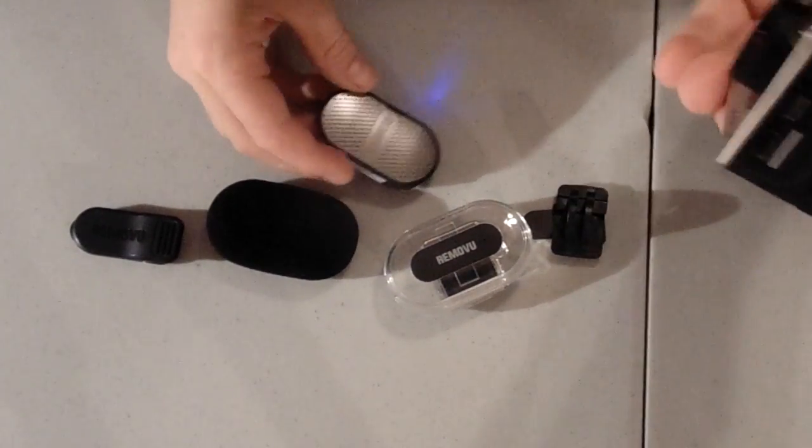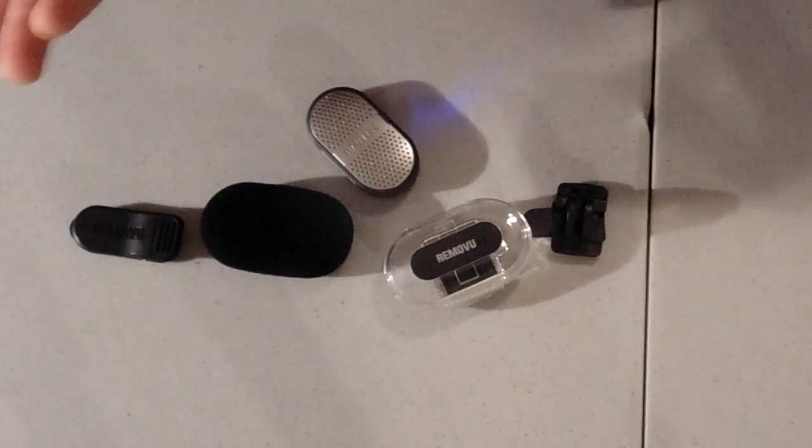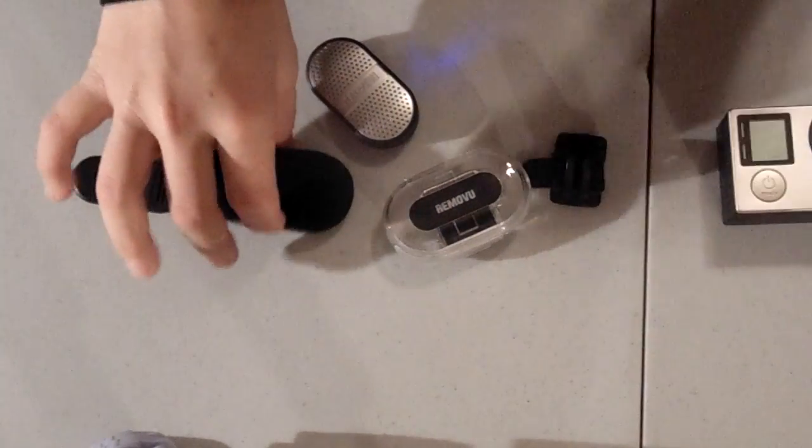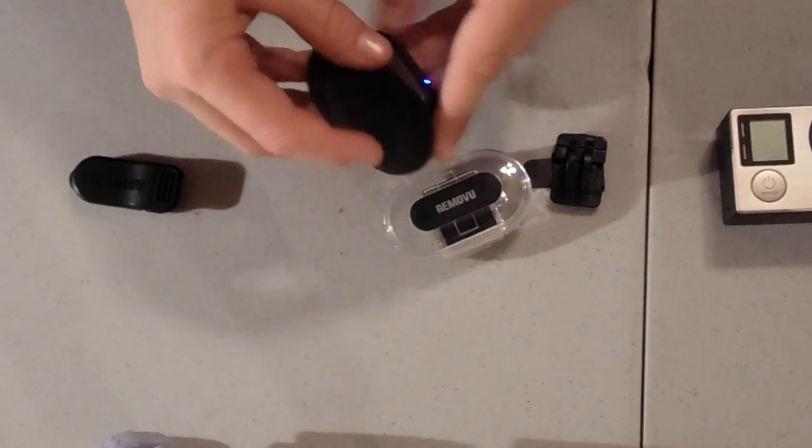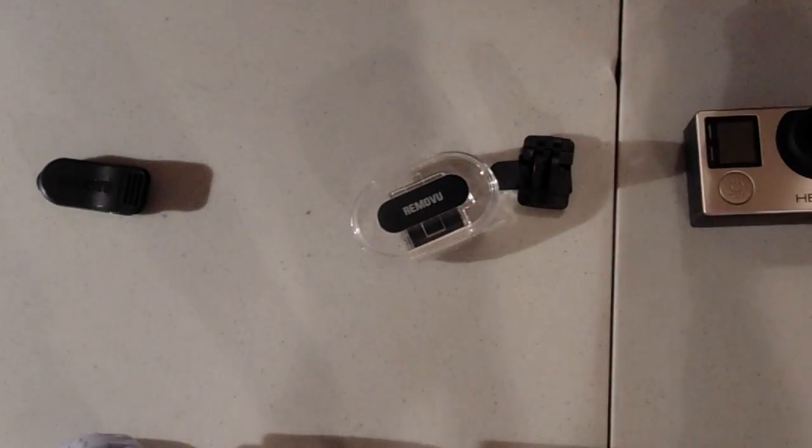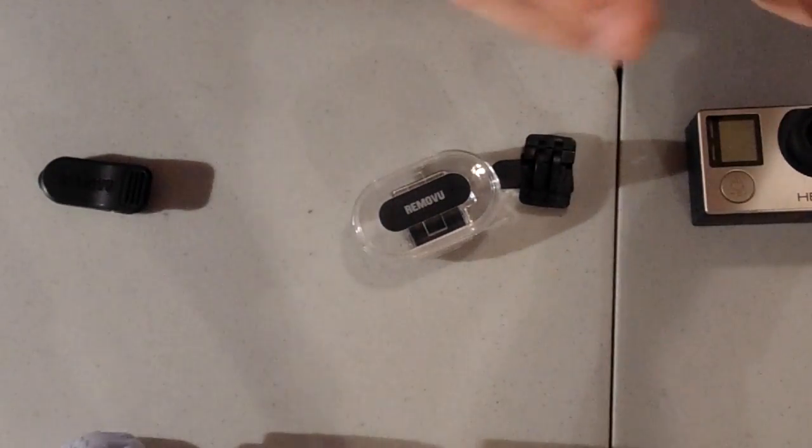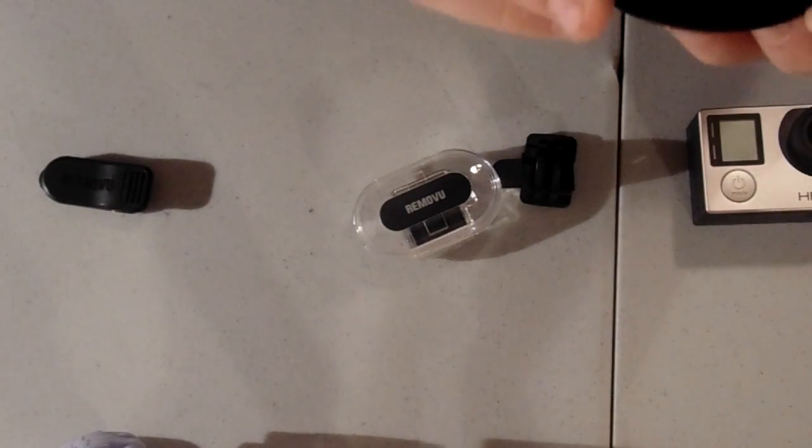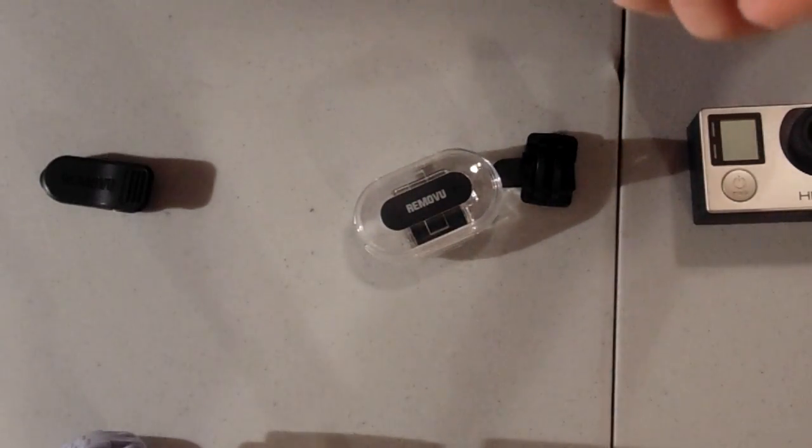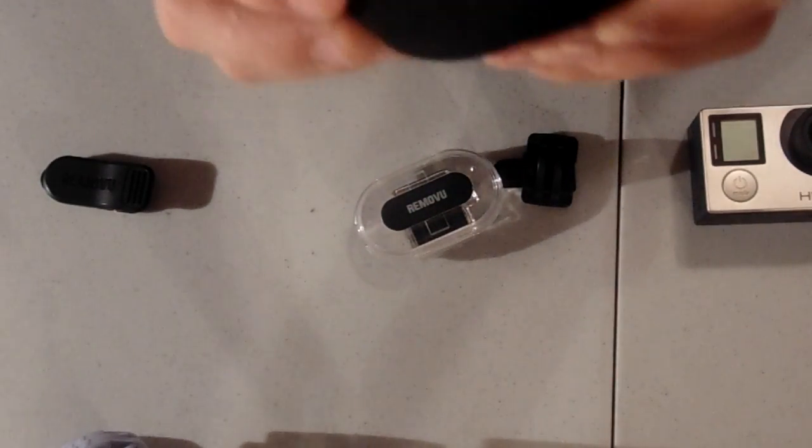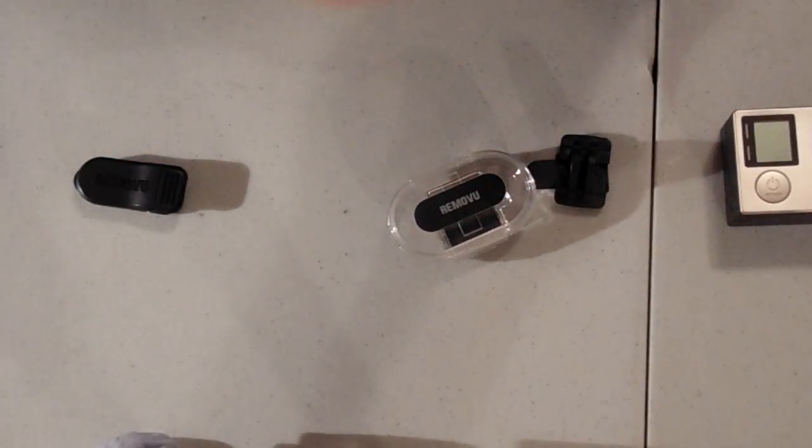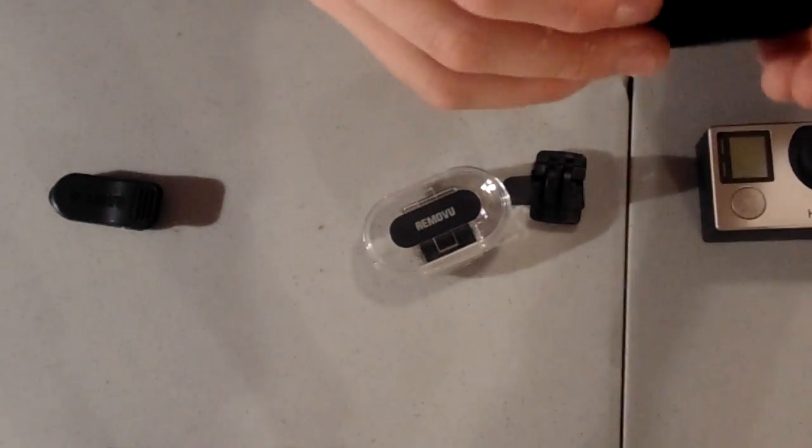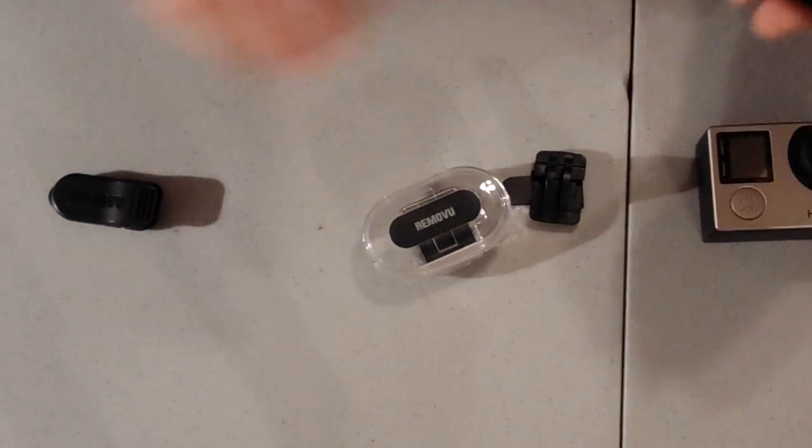Now what comes in the box is a windscreen to put over the M1, just like that. Super hard to put on. And after like 5 times taking this off, it will start to rip.